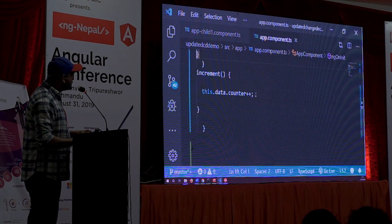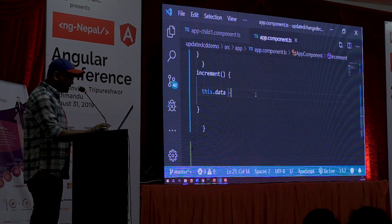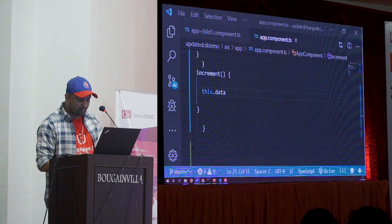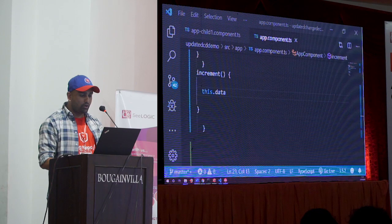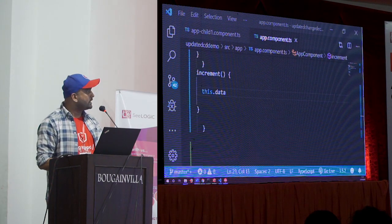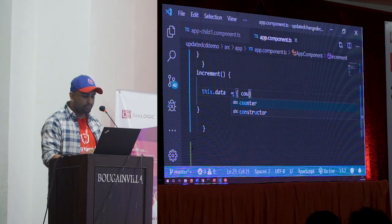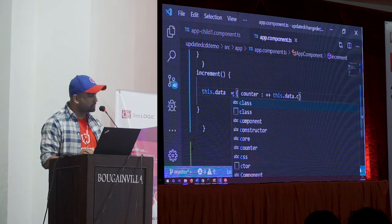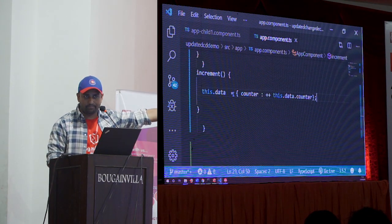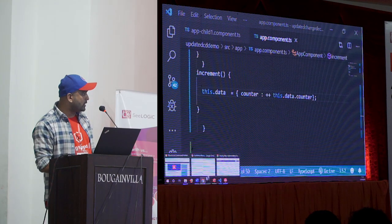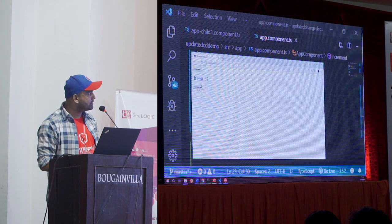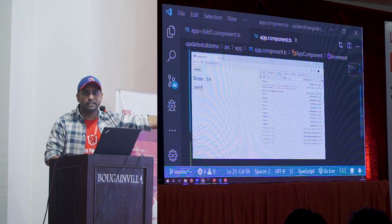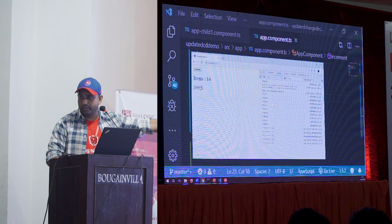Another way to solve it: in app.component.ts, instead of mutating the same object, in the increment function I can say this.data equals a new object with counter equal to plus-plus this.data.counter. We are creating a new object — a new reference. Now if I run this and click increment, you see it is incrementing and in the console you can see ngOnChanges is being run each time we change it.